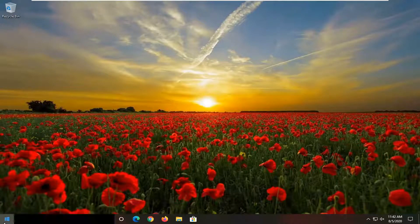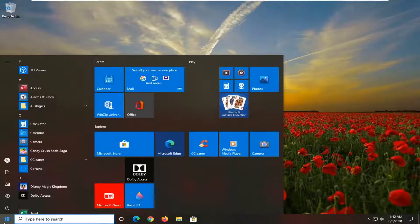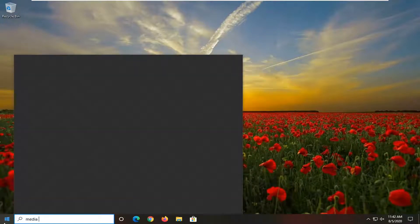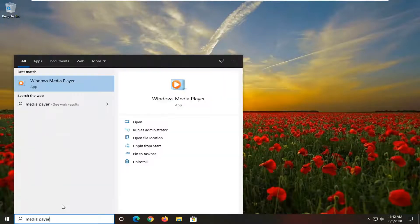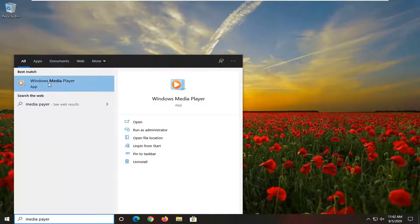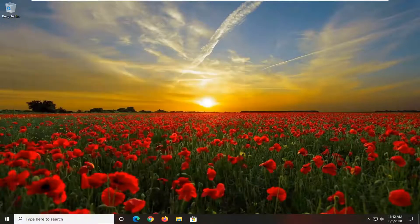We're going to start by opening up the start menu, type in media player, and the best result should come back with Windows Media Player. Go ahead and left click on that.